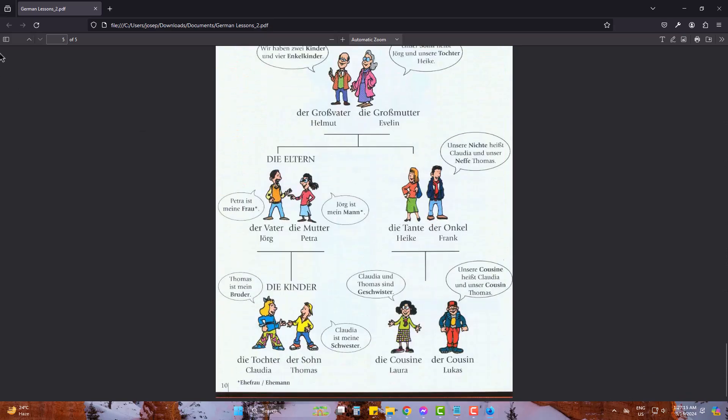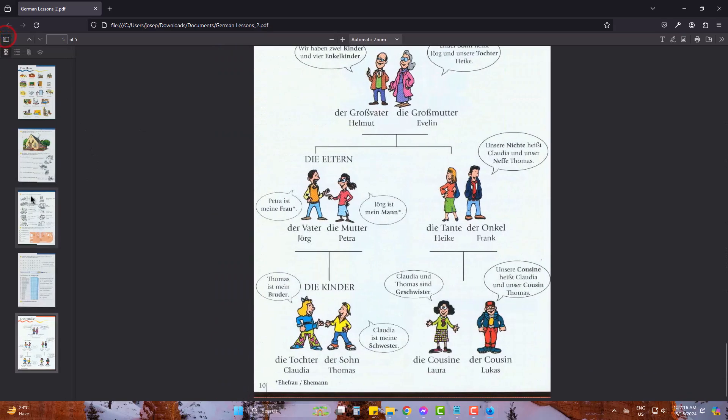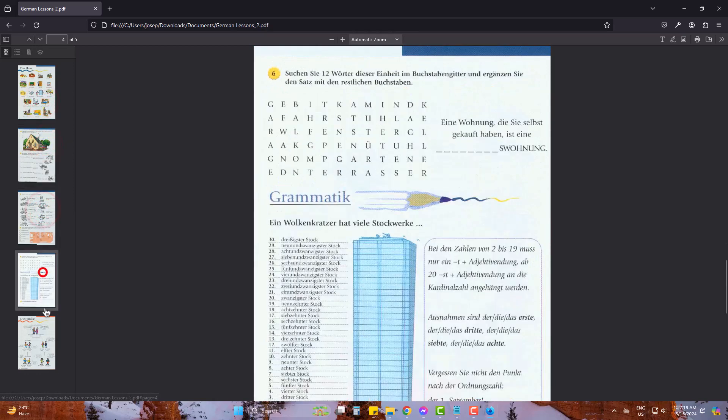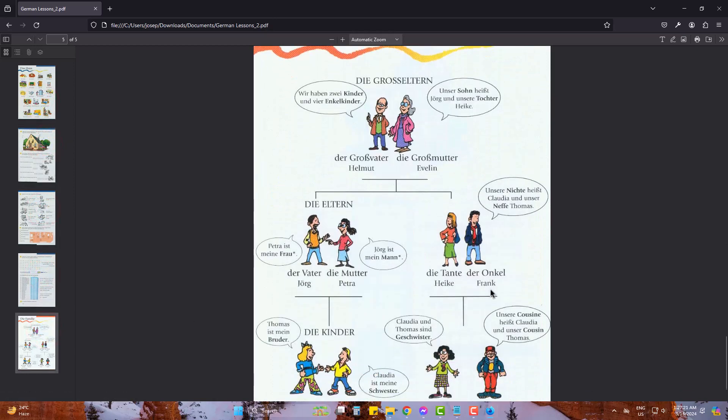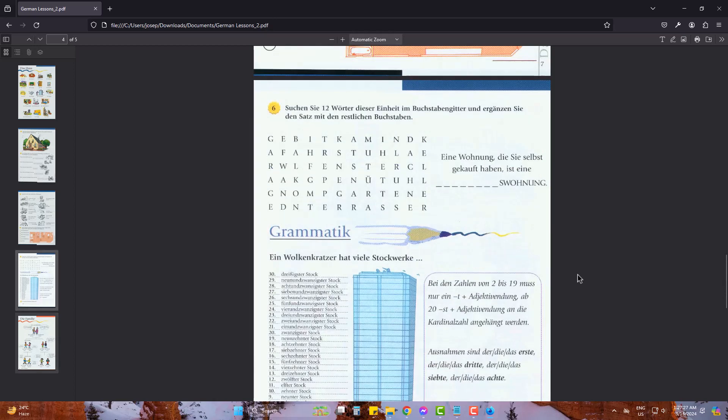So this is how you can simply use an online tool to extract particular pages to make a different PDF. Hope you liked it. Please be with us and also subscribe to Joseph IT. Goodbye.